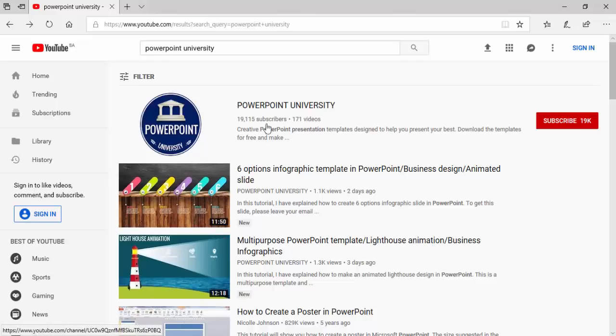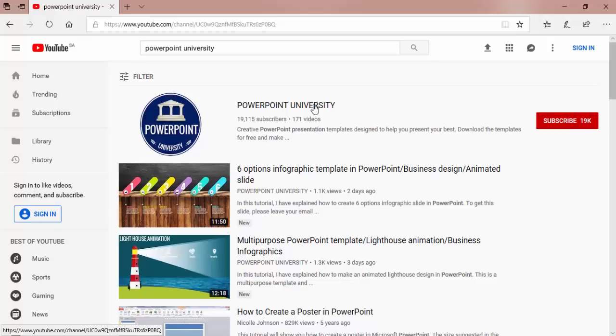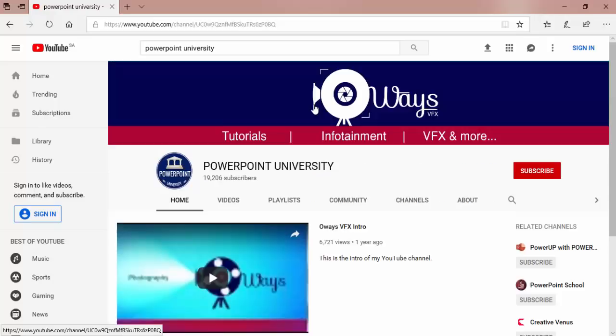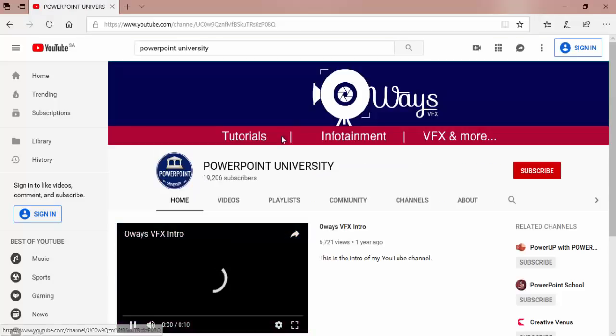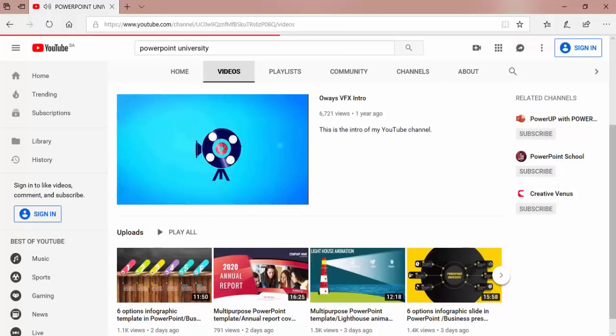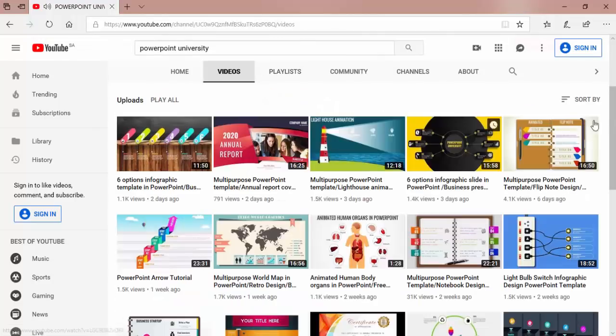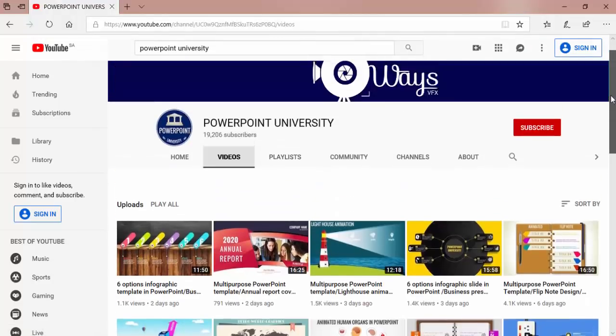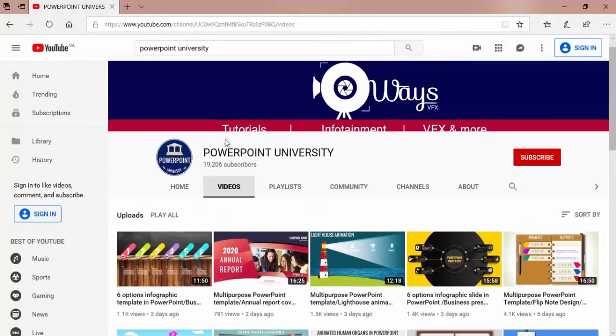Welcome to my YouTube channel PowerPoint University. Creative PowerPoint presentation templates designed to help you present your best. Download the templates for free and make a wow factor in your presentations.